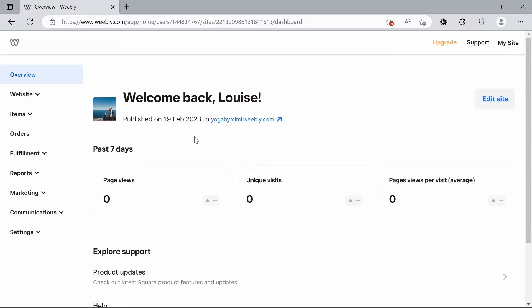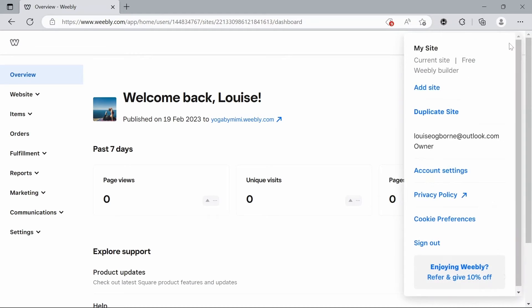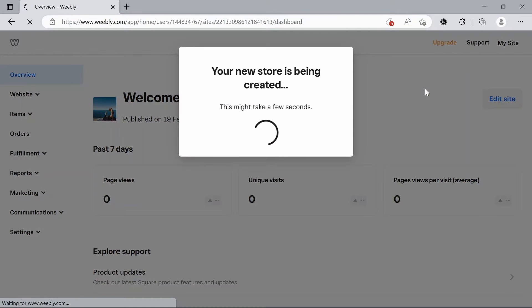Moving on with the tutorial. The first thing you're going to want to do is either create an account or if you already have one, just go to your dashboard which is what should automatically open when you go to Weebly. First thing we're going to do once we're in the dashboard is go to my site and click add site.